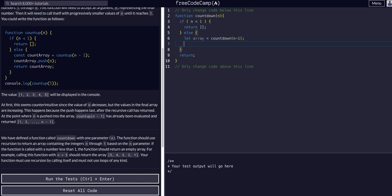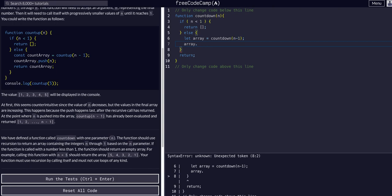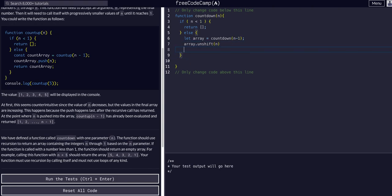And then, we basically need to add the array, the values, into the array here. So, whatever n is, right? We need to add it. So, as it goes down, it needs to continue adding each value within it. So, we can say array dot, and we could, we want to unshift because we are pushing each value to the front of the array as we go down, right? Or, yeah, as we come back up. So, unshift n. And then, we are going to return the array.